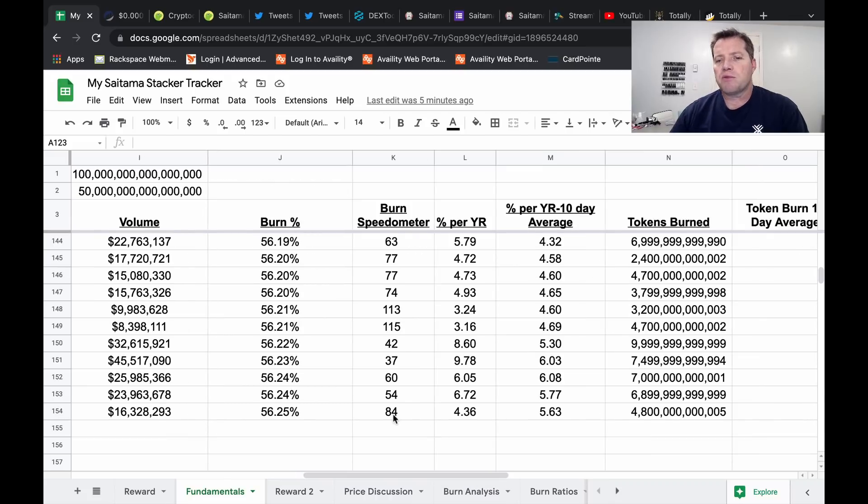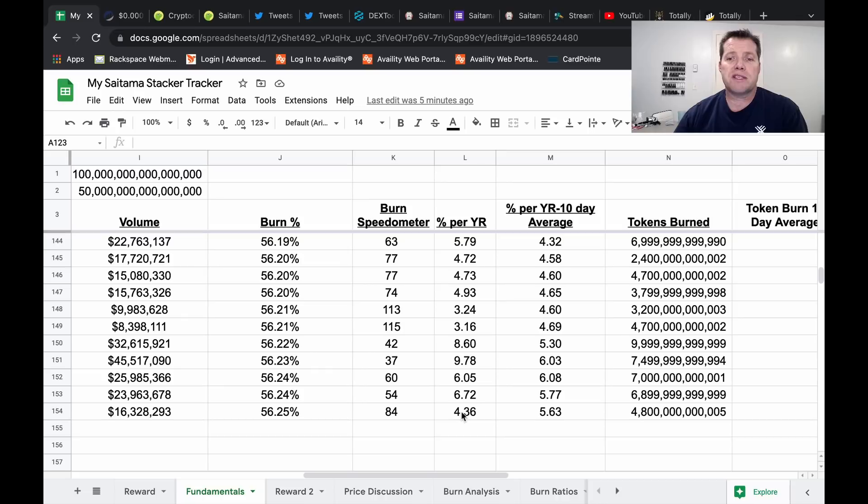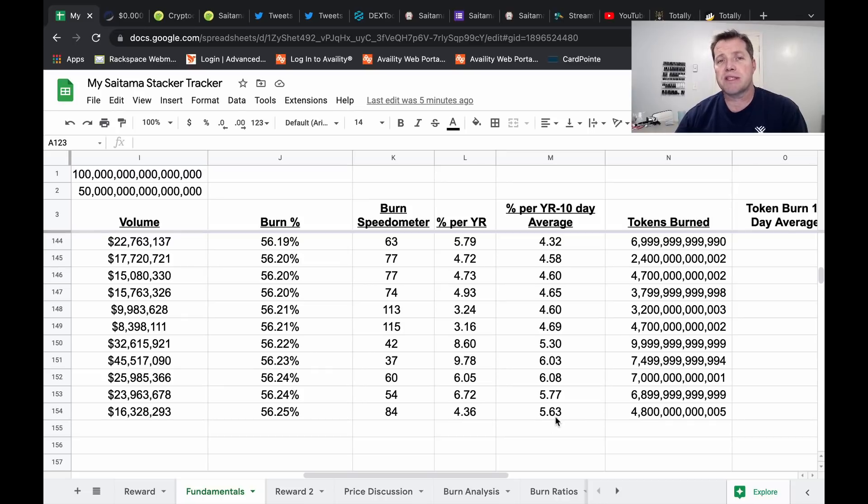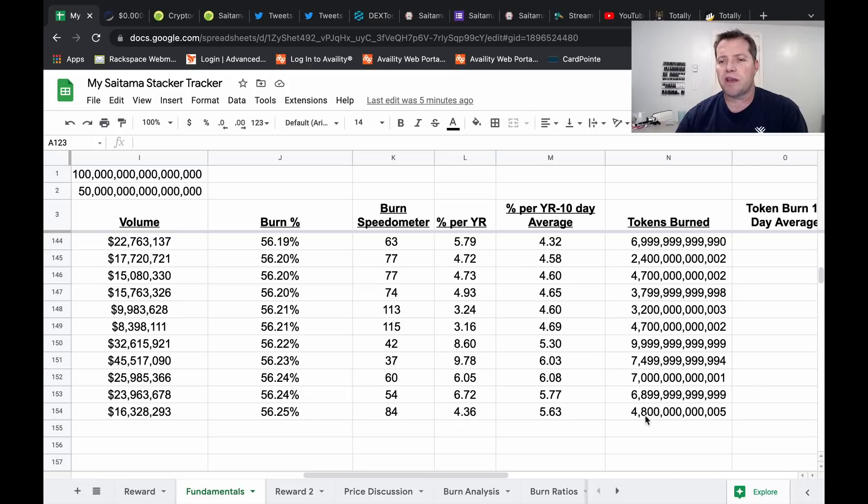Burn sitting at 56.25%, so there's one-fourth of that next percentage gone. Burn speedometer would suggest 84 days to burn one percent. That would be 4.36% per year and the 10-day moving average is sitting at 5.63%.